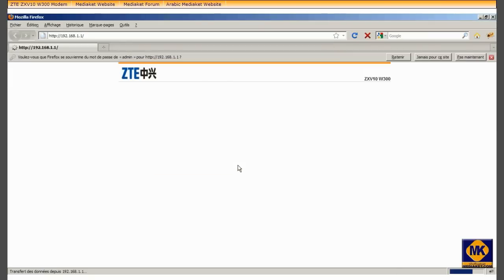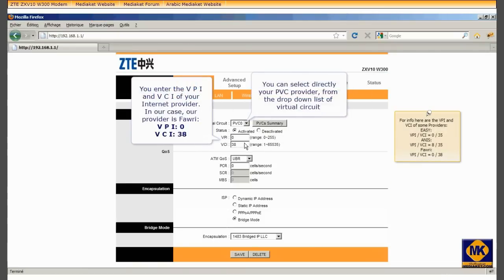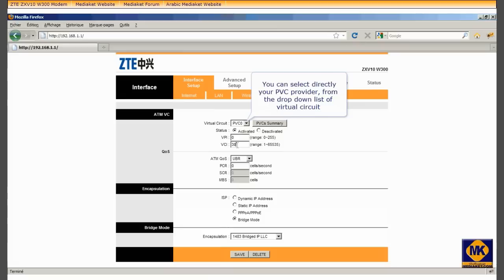Click Interface Setup. You enter the VPI and VCI of your internet provider. In our case, our provider is Fowry, VPI 0 and VCI 38. If your provider is other than Fowry, you can select directly his PVC from the drop-down list of Virtual Circuit.